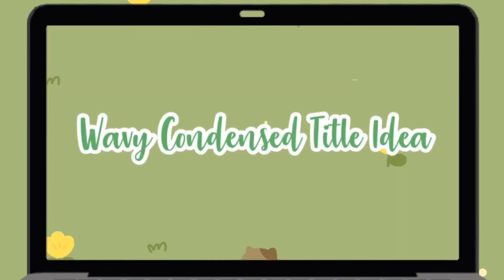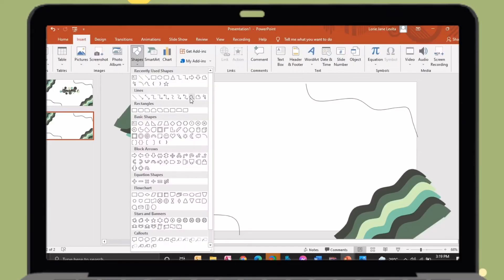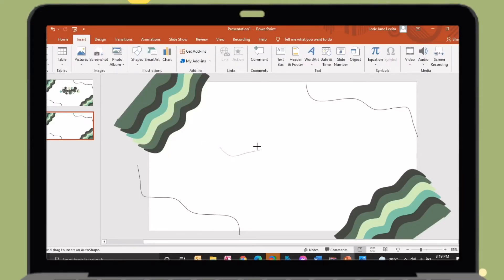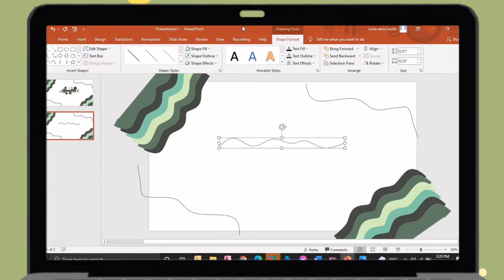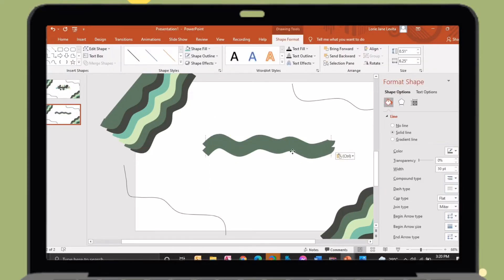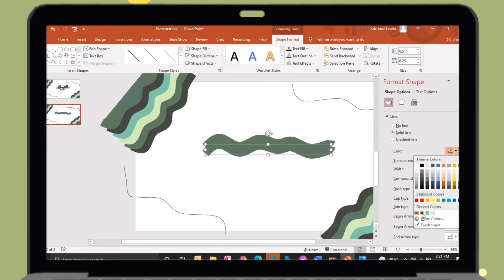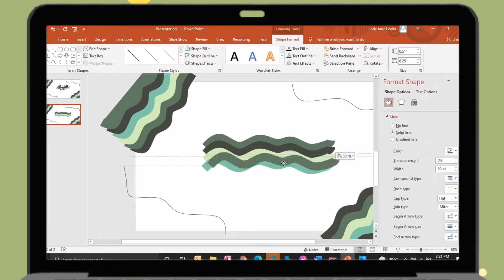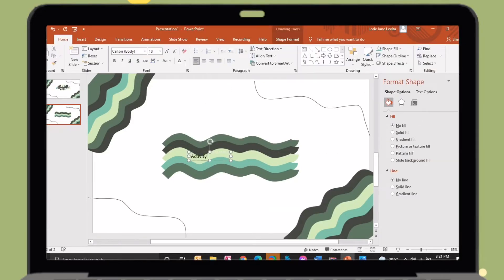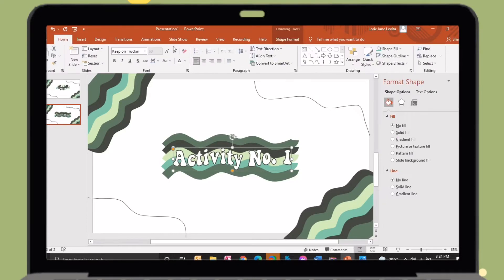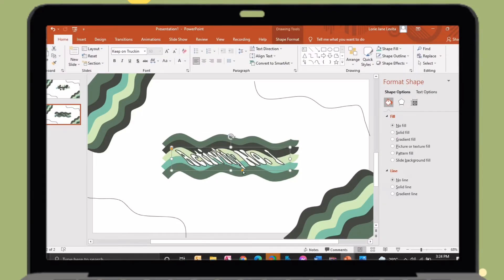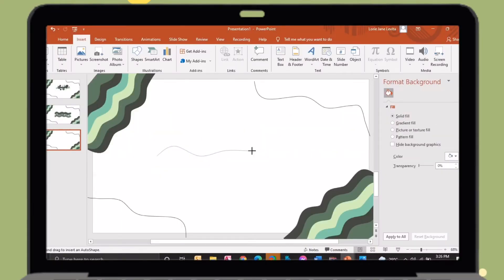So let's proceed to our second title idea. Just insert a curved shape. On your mouse, just right click, select format shape. There will be a tab on the right side of your screen. Just change its color then its width. After that, just copy and paste then arrange this. Again, insert a text box so that you can put your title. I will use here a Keep on Tracking font, then I will add here a transformation.